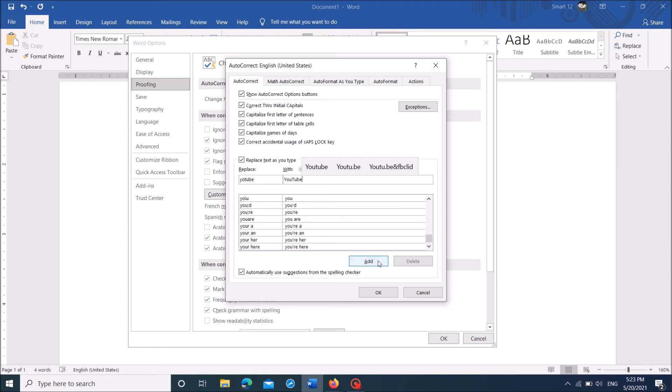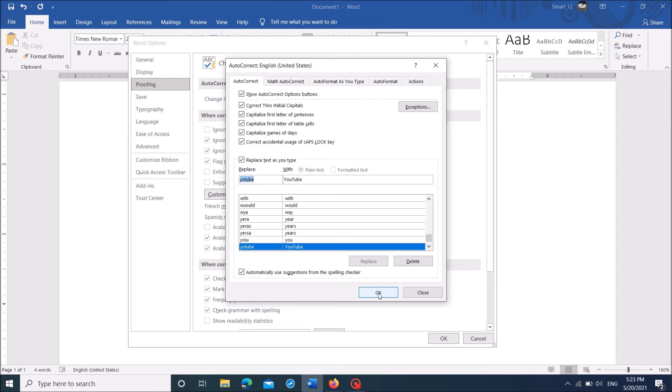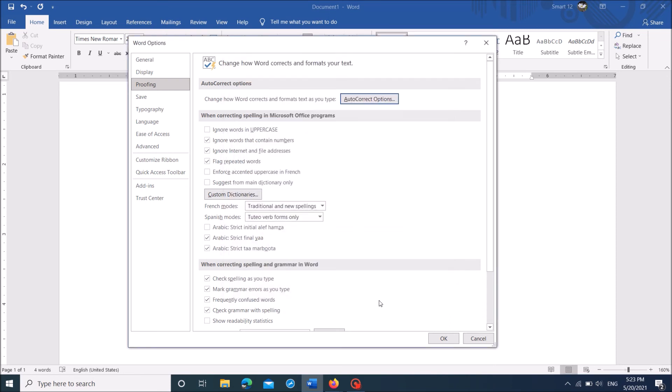Okay, now click add. Then click ok. Click ok.